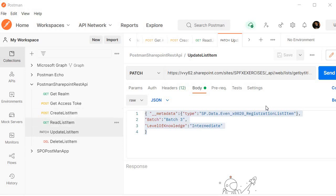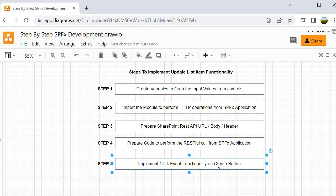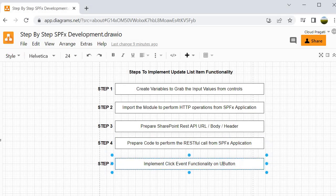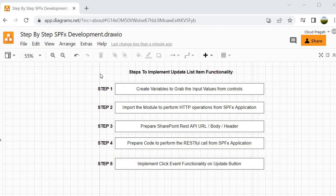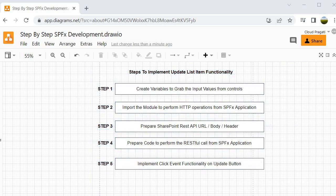Once it is prepared, we send the request, and within the SharePoint client-side web part application we are going to perform step 4, where we will send the request with the help of code prepared at step number 4. Then at last, step number 5, we will implement the click event functionality on the update button. If you compare all these steps with the create item functionality, it is almost similar — the only difference is the header part. So now let's proceed further and start writing the code for all these steps.